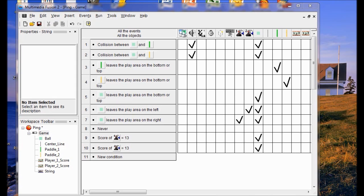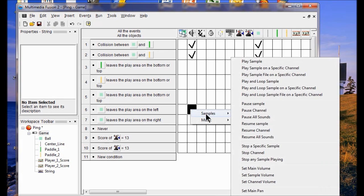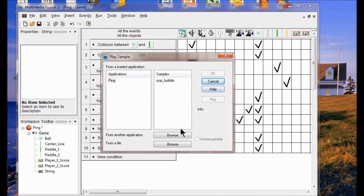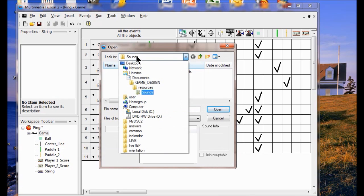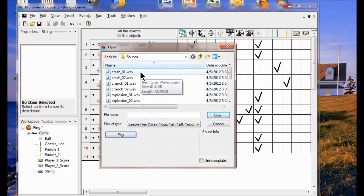What I want to do is have a sound made when the ball leaves the play area on the left and the right. So I'm going to go over to right here — the sound when the ball leaves the area on the left. I go to samples, click play sample, and browse for another sound. Come down to sounds.